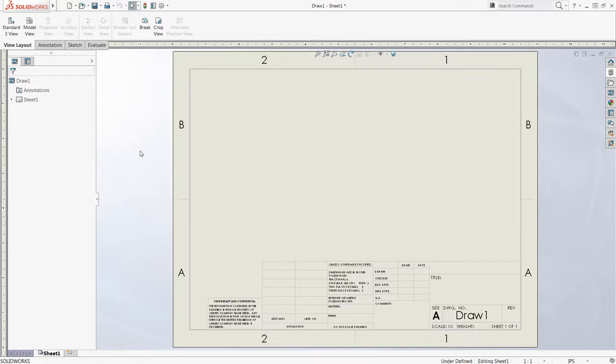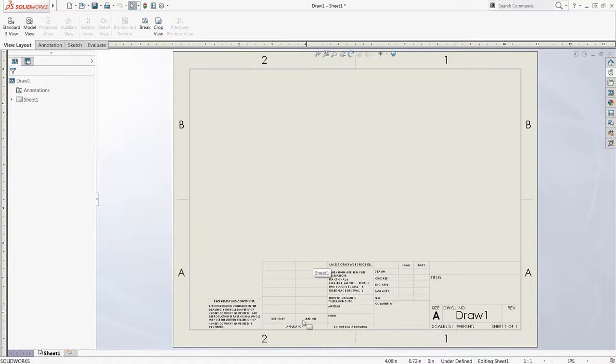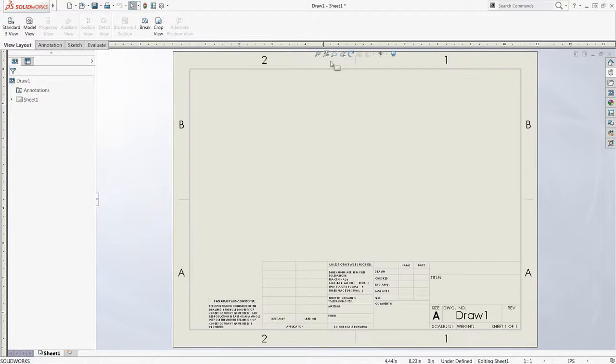Before I add any model views or dimensions, I'd like to adjust the sheet format, which currently includes the title block, shown here in the bottom right corner, and the border around the sheet.